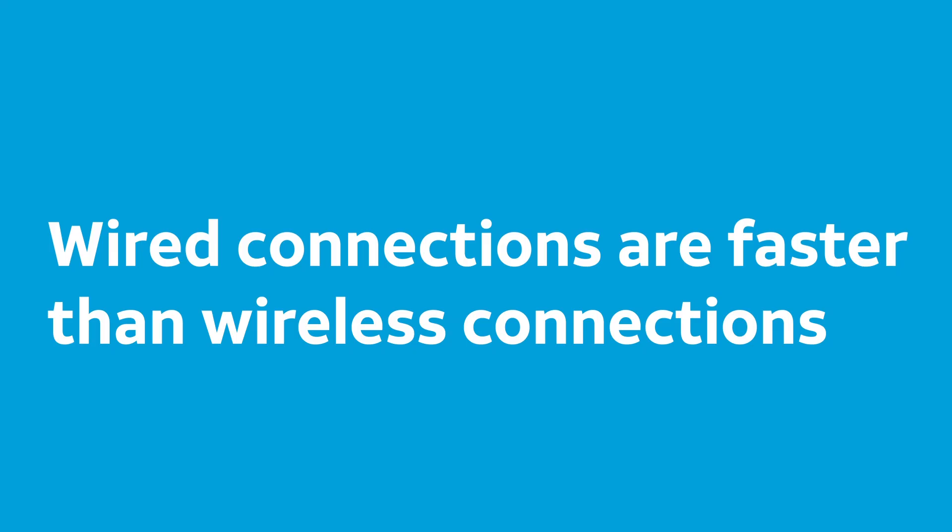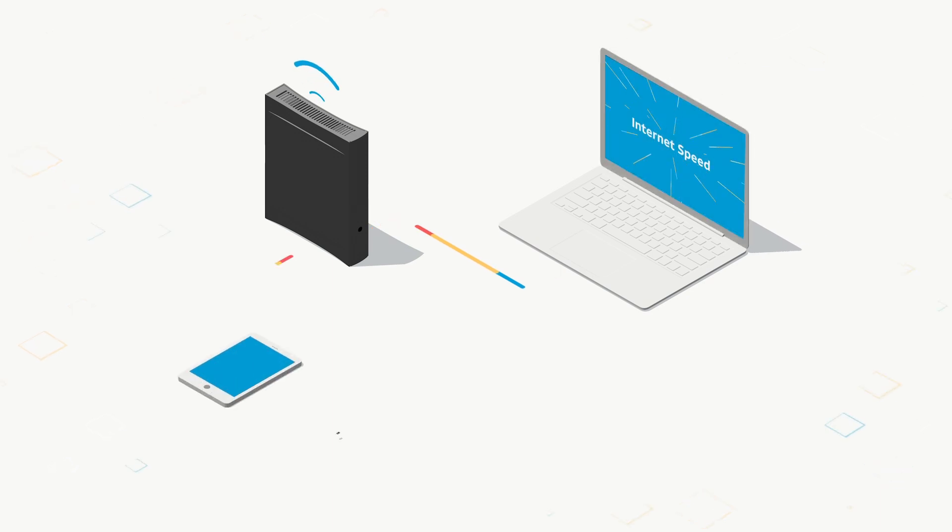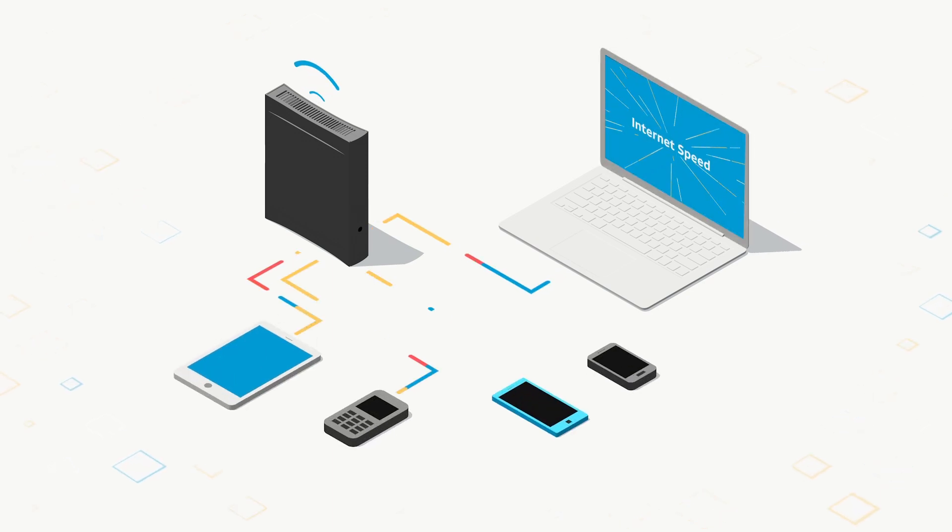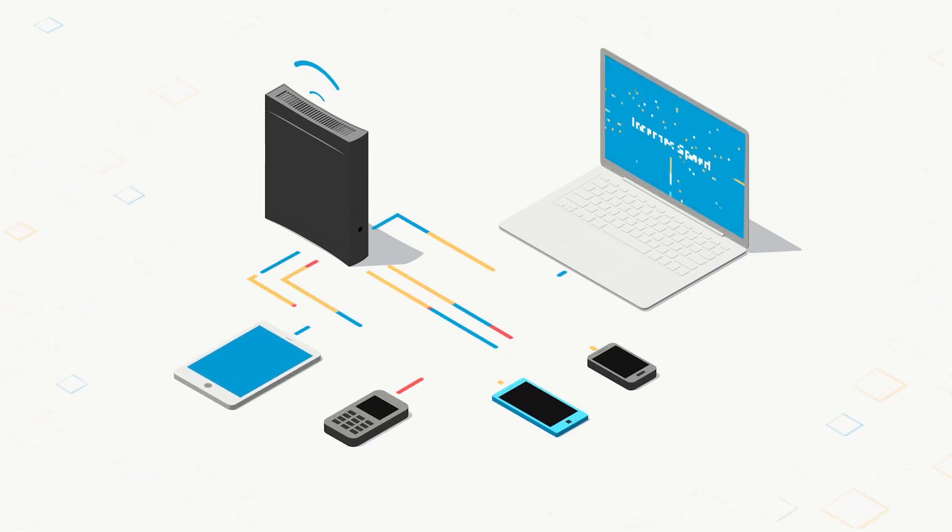Wired connections are always faster than wireless ones. However, if you're like most people, you know how convenient it is to connect your devices to your home network with Wi-Fi.